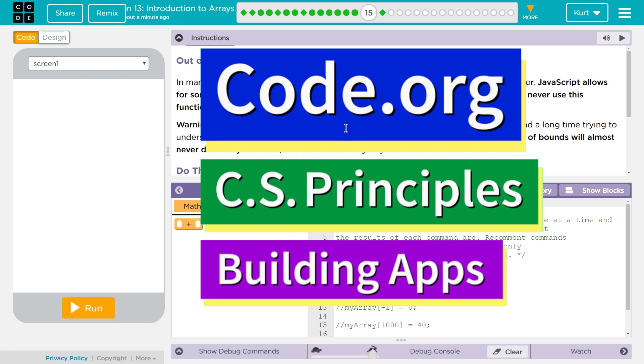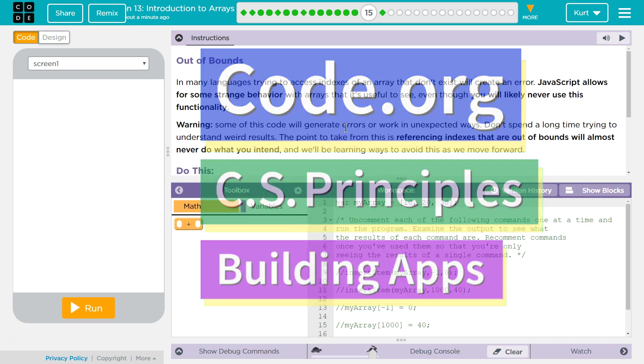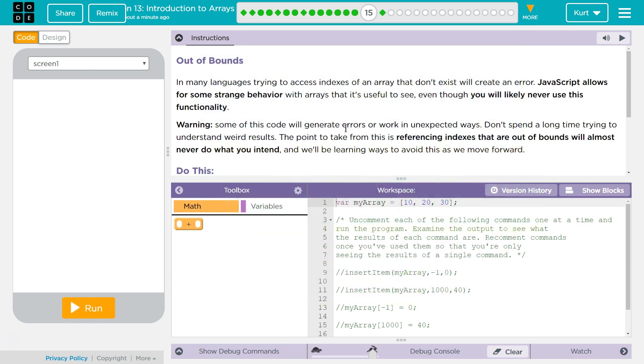This is Code.org. I'm working on CS Principles, Unit 5, Building Apps, Lesson 13, Introduction to Arrays, Puzzle 15, Out of Bounds, of course.